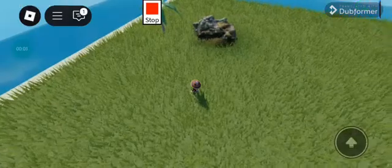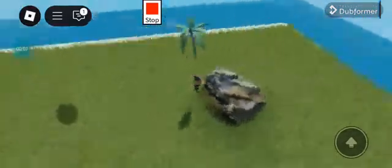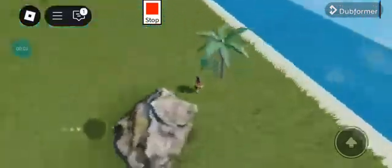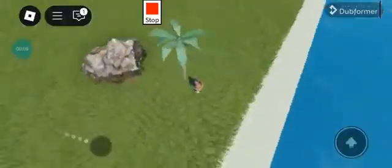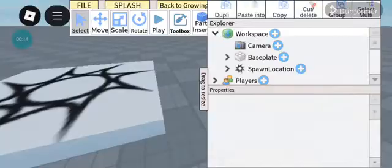Hey guys! Today I'm going to teach you how to make terrain more realistic in Studio Lite. The first thing we need to do is create a block or choose an existing one. In this case, I'm going to use the base plate.